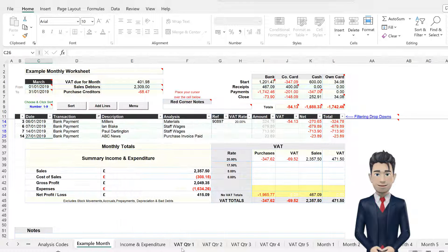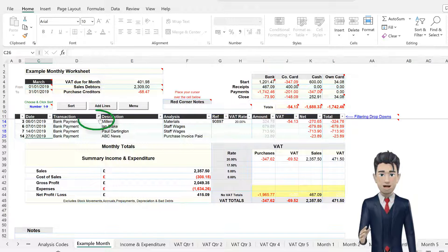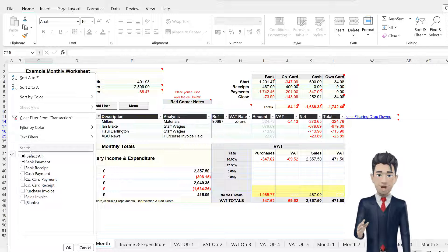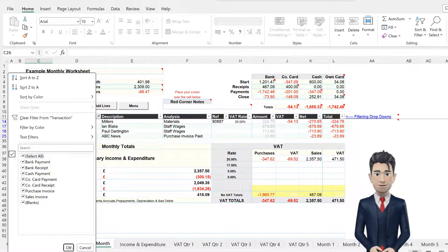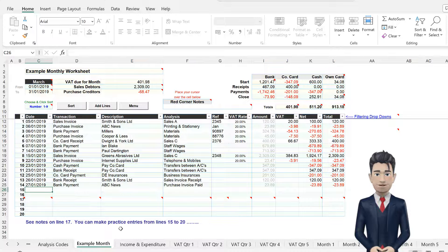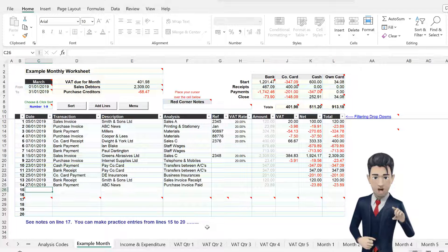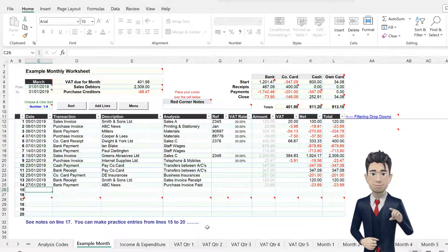Do this for each filtered section, and your Data Entry section expands to once again reveal the entire month's data.